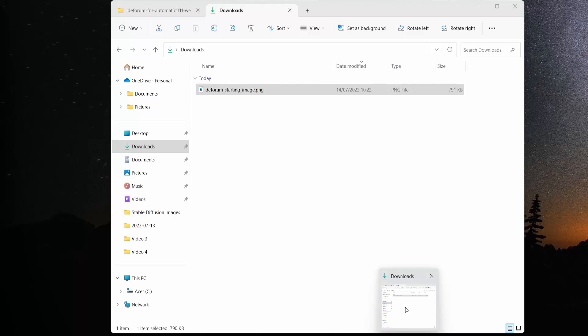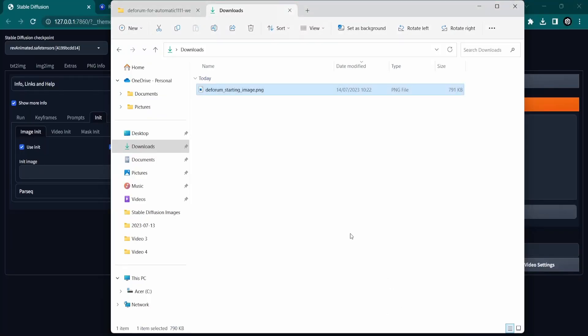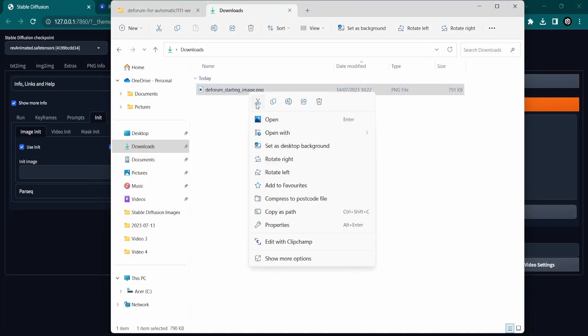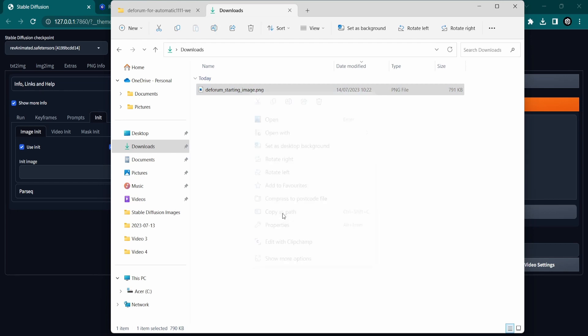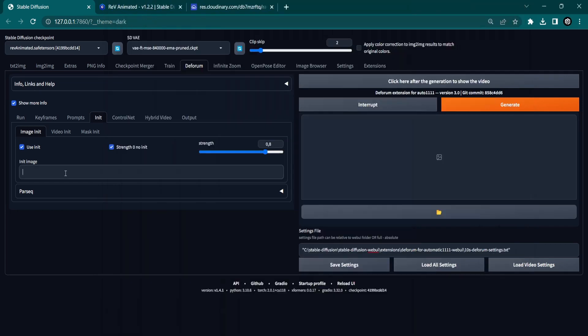I have one initial image in my Downloads folder. Right-click on the image file and copy the path. Now paste the path into Deforum.